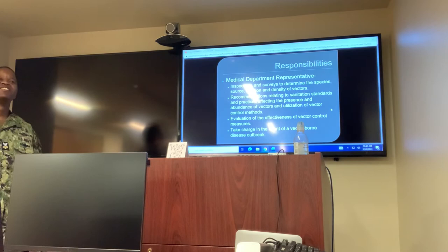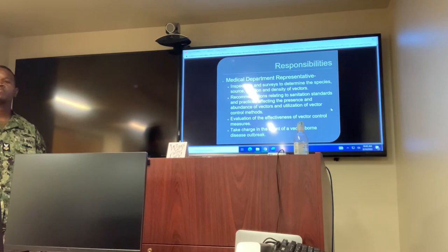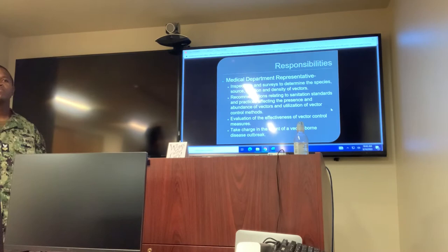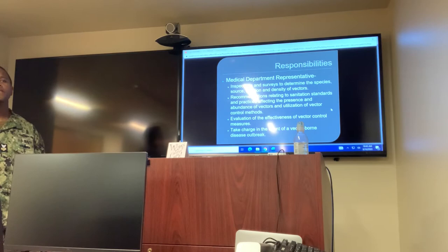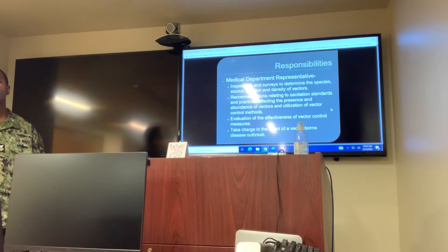Medical department representative: inspections and surveys to determine the species, source, location, and density of vectors. Recommendations relating to sanitation standards and practices affecting the presence and abundance of vectors and utilization of vector control methods. Evaluation of the effectiveness of vector control measures and take charge in the event of a vector-borne disease outbreak.